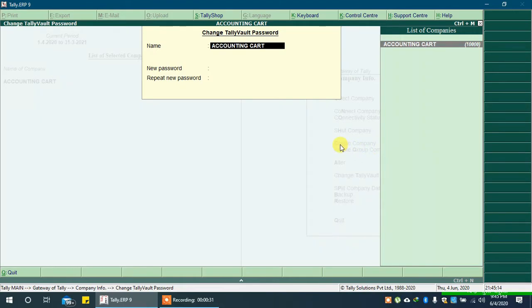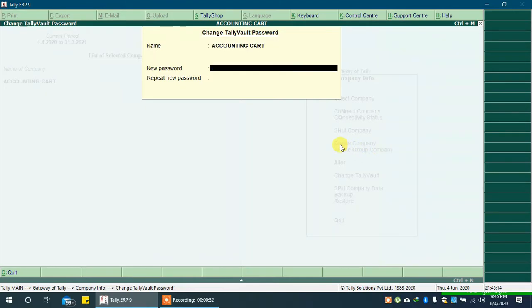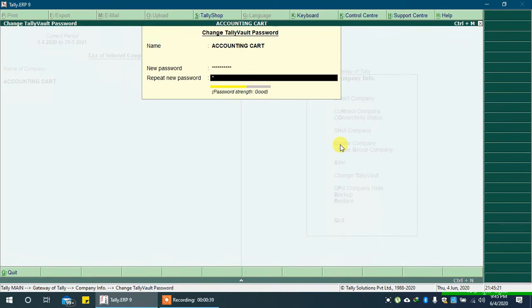Select the company for which you want to set the Televolt password. In new password, type a password. In repeat new password, type the same password again.